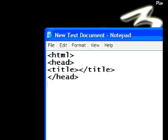Now, we know that our document needs a body, which will contain all of our information that's added into the webpage. So, to get started on the body, you simply enter the body tag, which is less than, body, greater than.